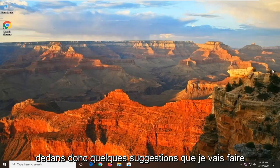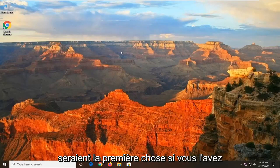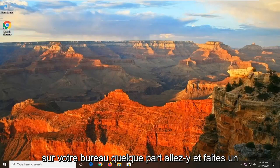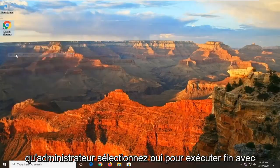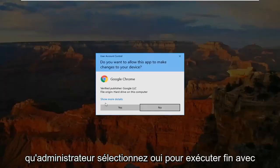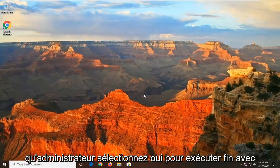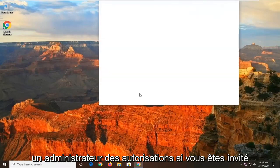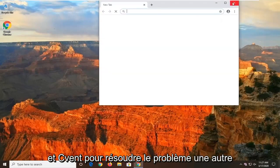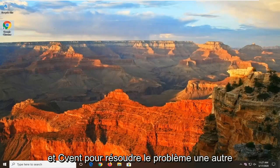So a few suggestions I'm going to make would be the first thing if you have it on your desktop somewhere, go ahead and right click on it and then select Run as Administrator. Select Yes to run it with admin permissions if you're prompted and see if that's resolved the problem.